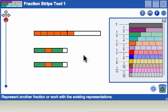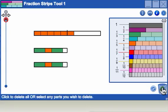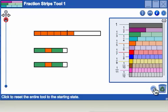When nothing is selected in the workspace, click the recycle bin to delete all. Click the reset button to return the tool to its starting state.